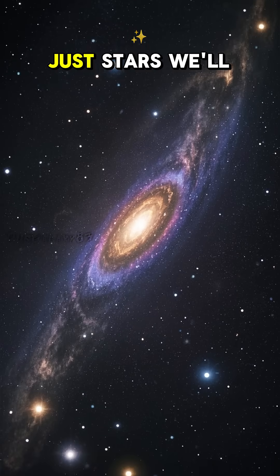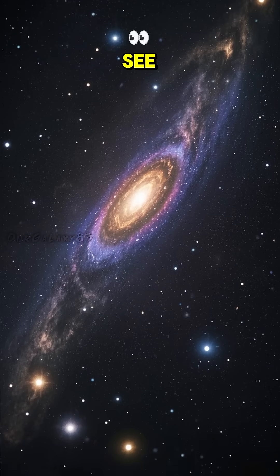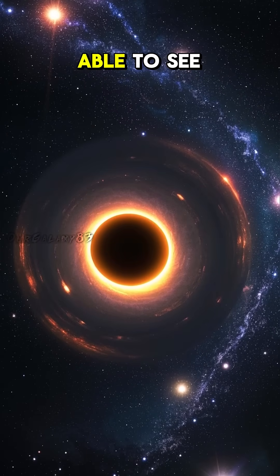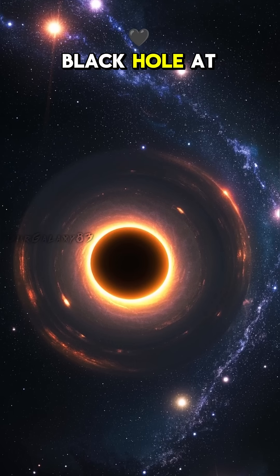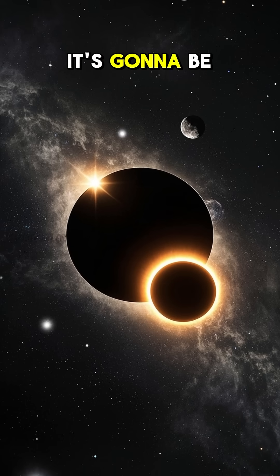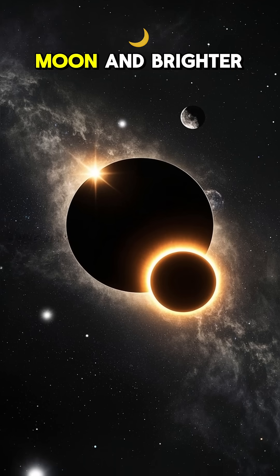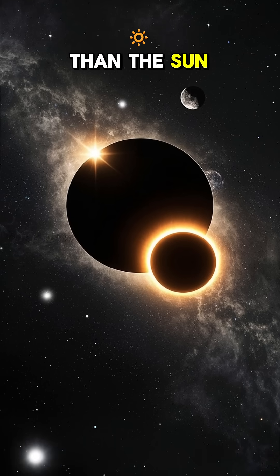But it's not just stars we'll be able to see. We'll also be able to see the supermassive black hole at the center of the Andromeda galaxy. It's going to be bigger than the moon and brighter than the sun.